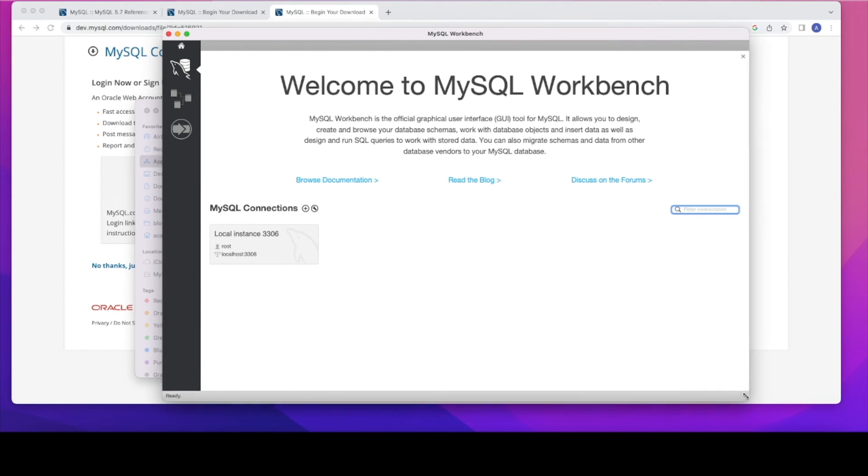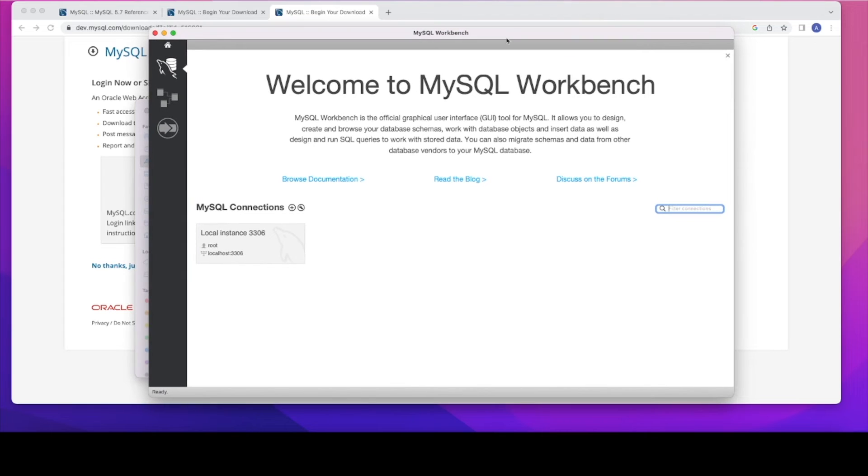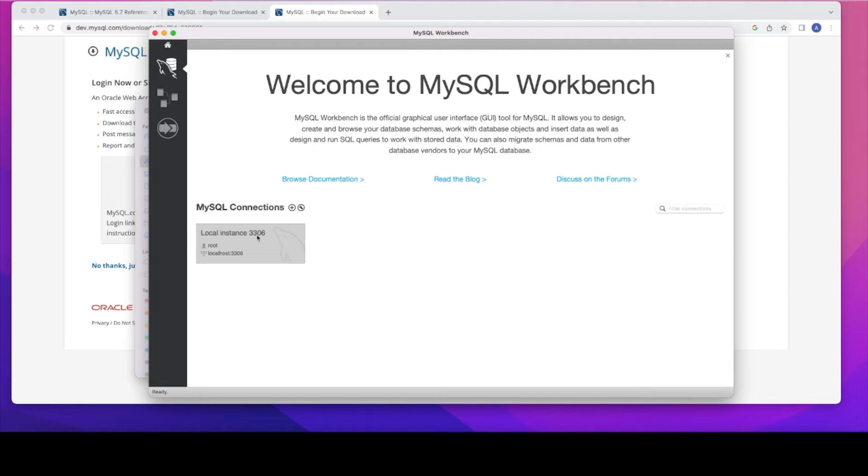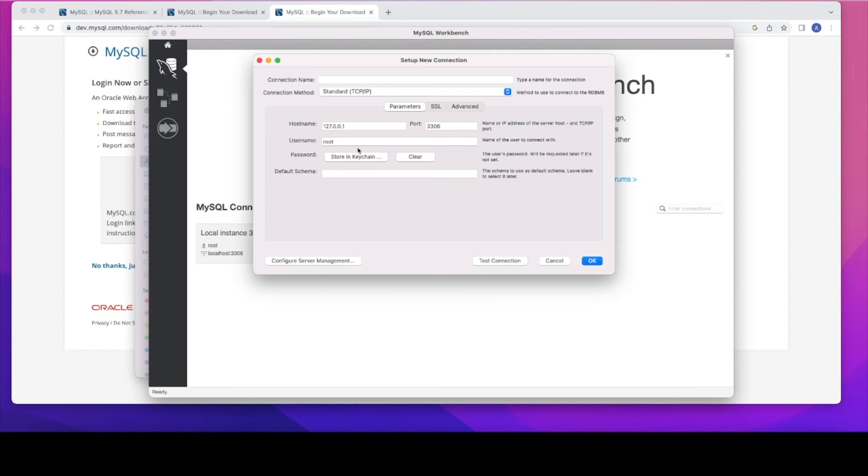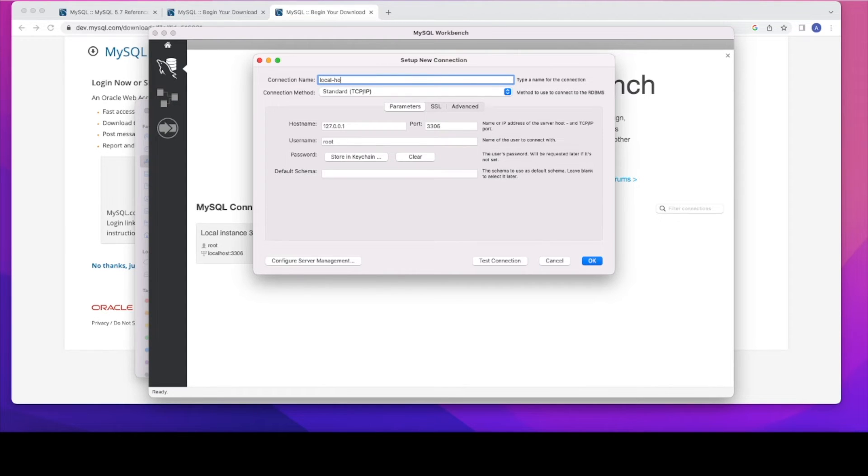So there is a MySQL connections already. I had it in the past, so that's why it's there. Even though it's a fresh new installation, it didn't go away. But when you see it, you won't be seeing it. So let's start from scratch. Let's pretend that this connection was not exist. I'm going to create a new one.